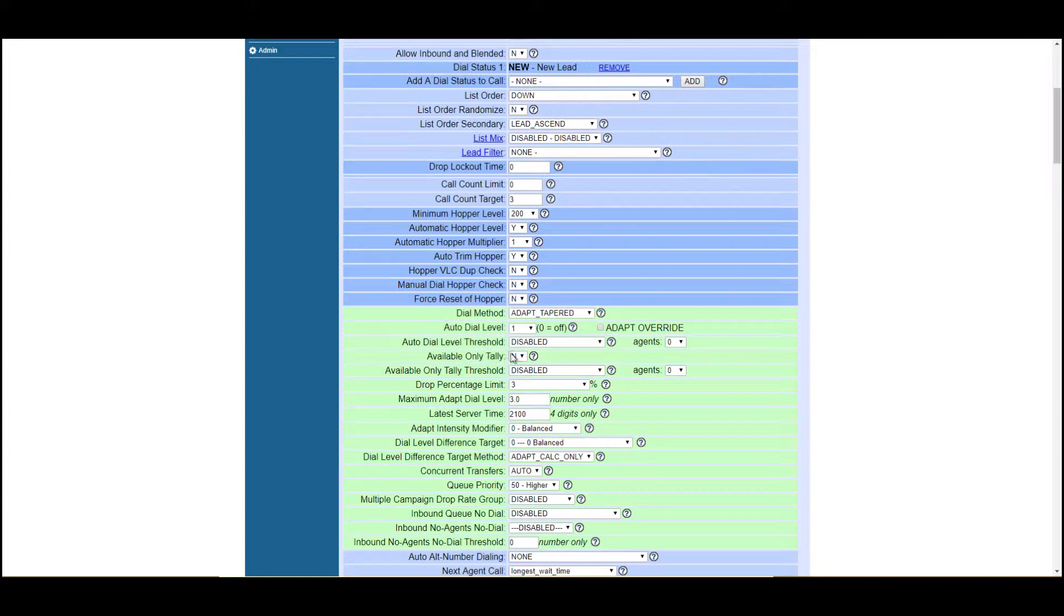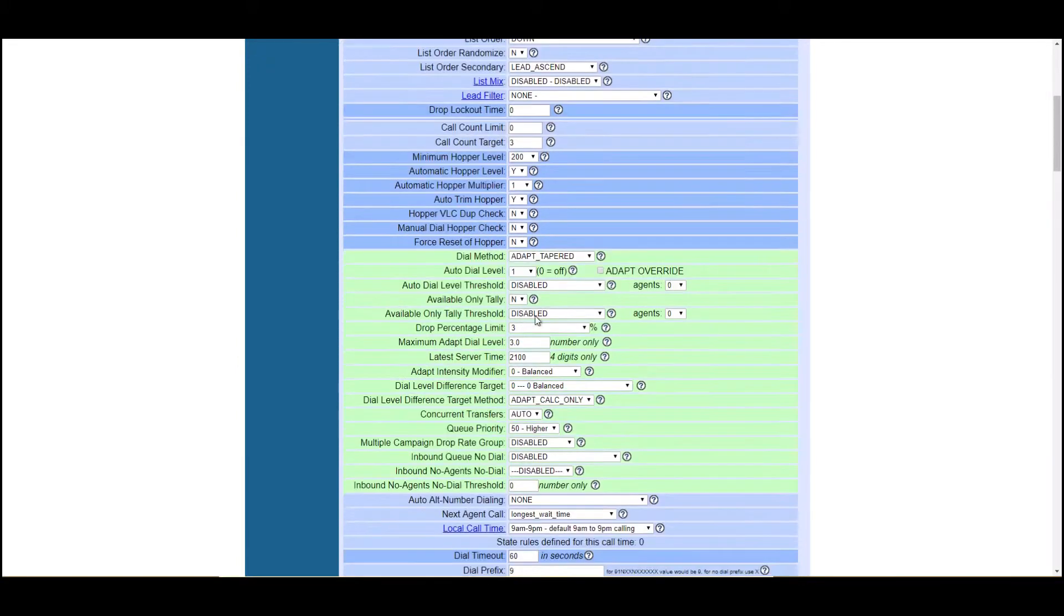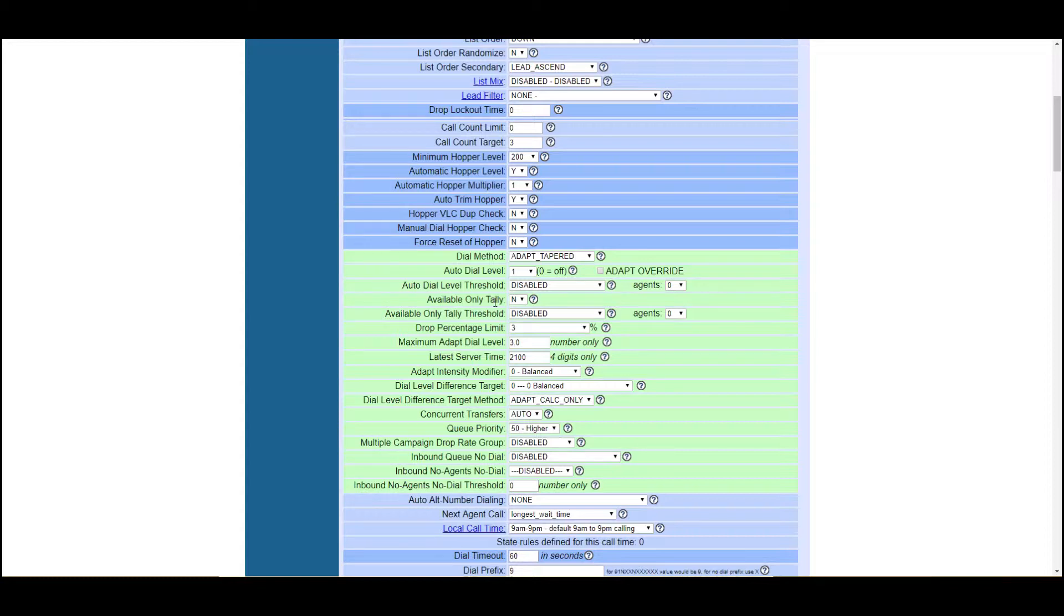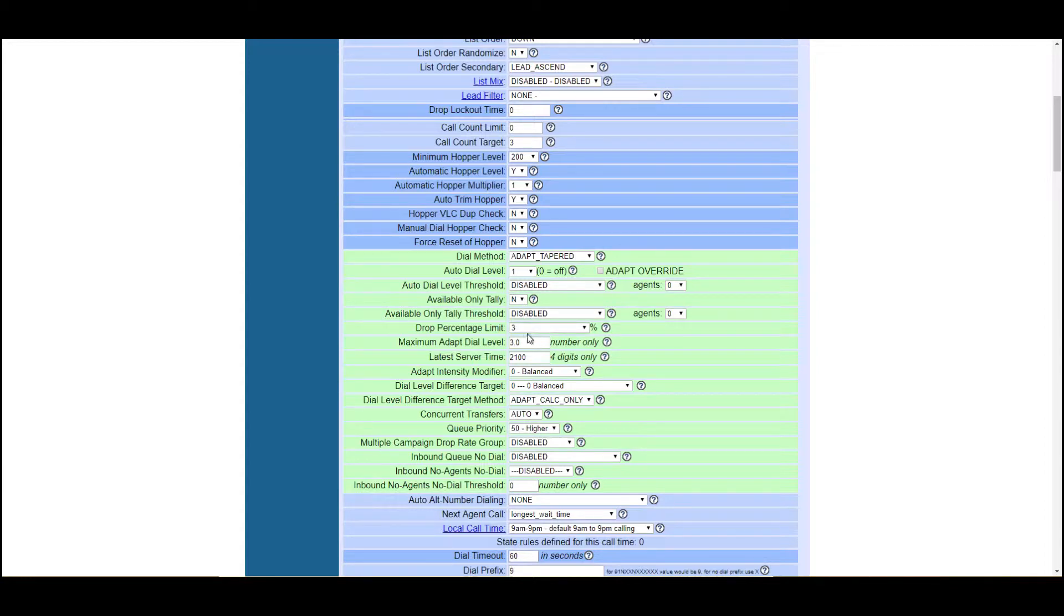So depending on what you feel comfortable with, what your regulations are and what you're trying to achieve, make sure that you adjust this number accordingly and that you keep this in mind if you suddenly notice that the dialer is not transferring calls for you into your agents. Available only tally, things like this. I don't want to spend too much time on it. This might be something that would make sense to you. Basically when calculating in a dialer mode, this tells the system whether to calculate agents that are on a call or not.